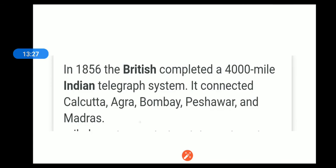In 1856, the British completed a 4,000-mile Indian telegraphy system. It connected Calcutta, Agra, Bombay, Peshawar, and Madras — all these important cities were connected.